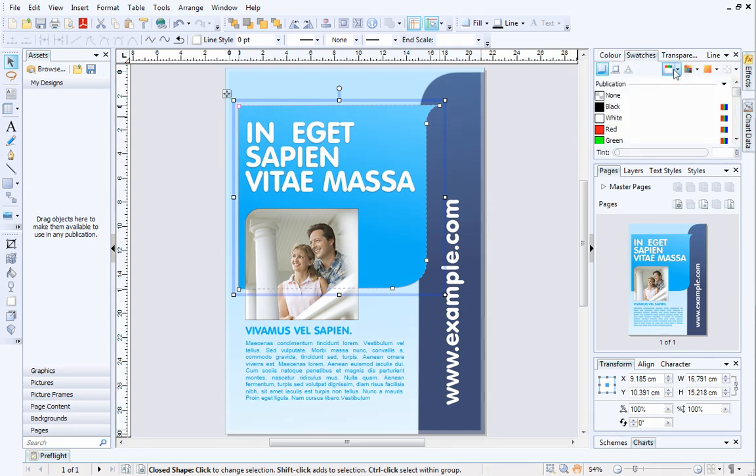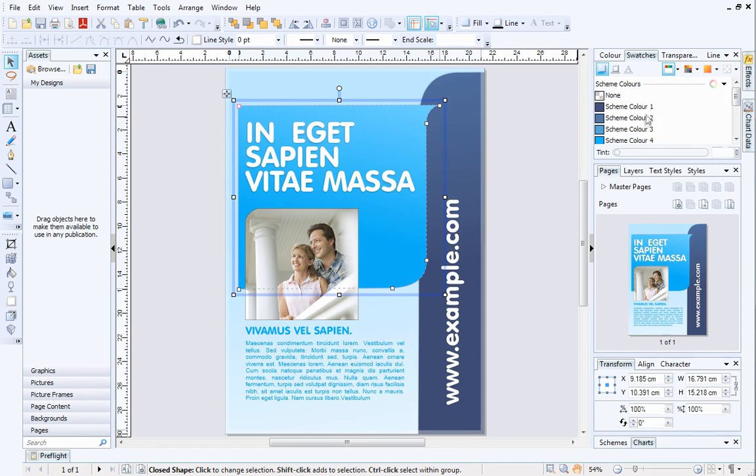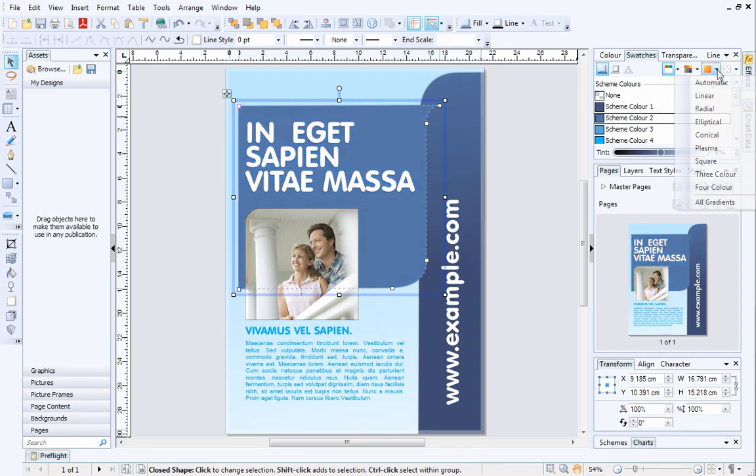In this video, I'll show you how to apply automatic gradients to objects on your page that use scheme colors.